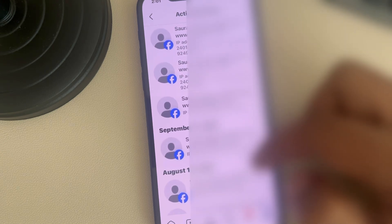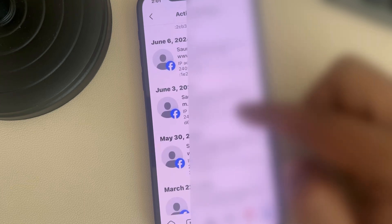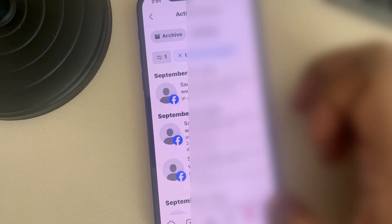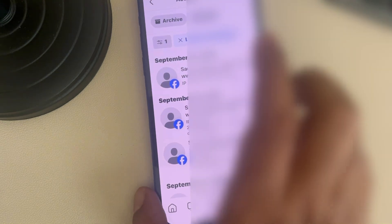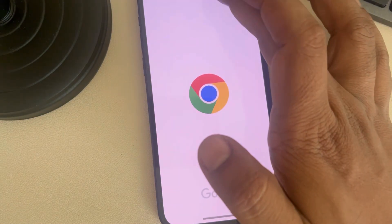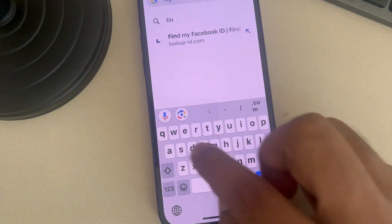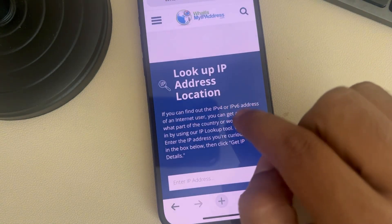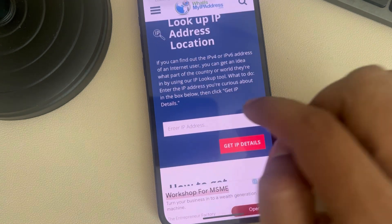You can also see the IP addresses. If you want to find the whereabouts of these IP addresses, note down the IP, open any browser of your choice, and search for 'find IP'. Copy and paste or type the IP address there.